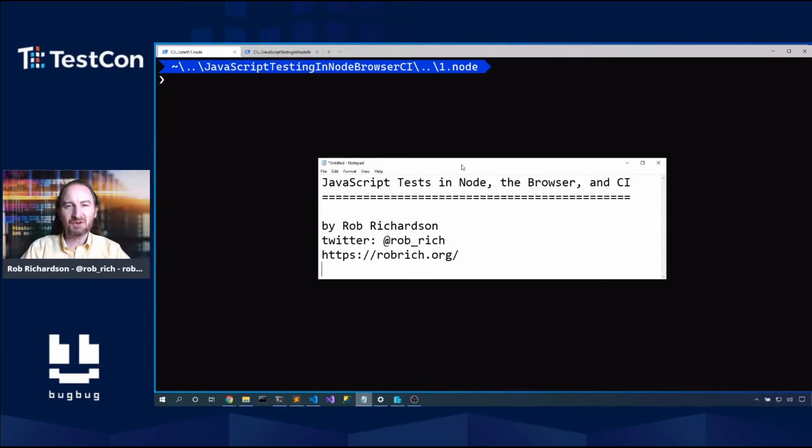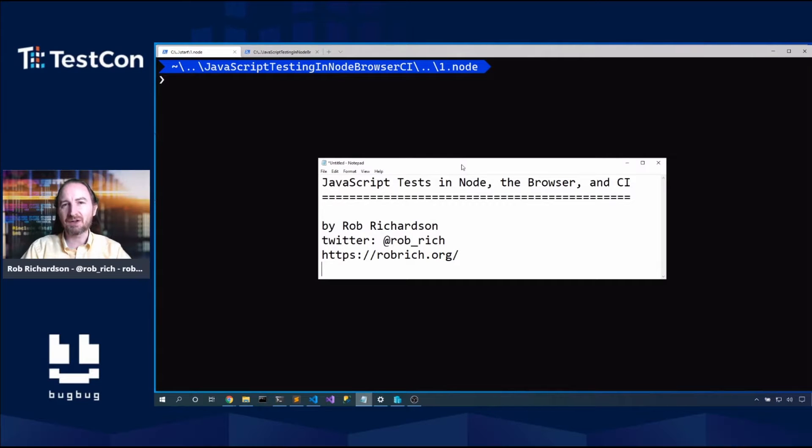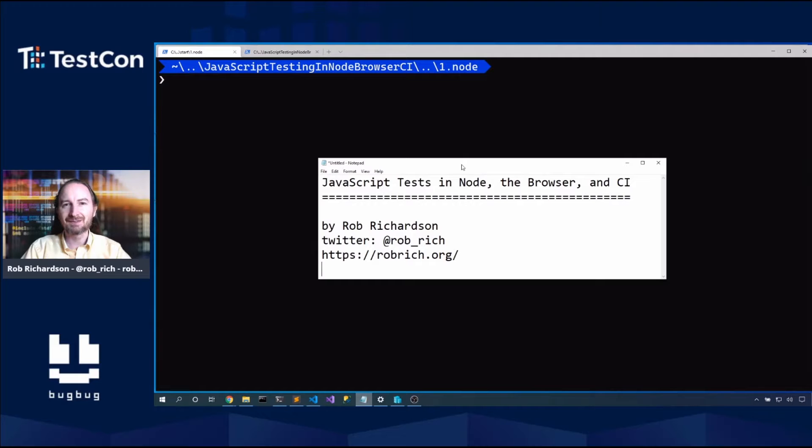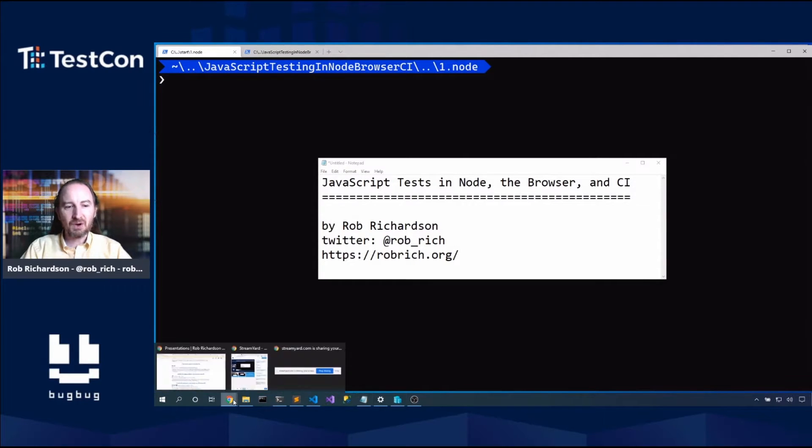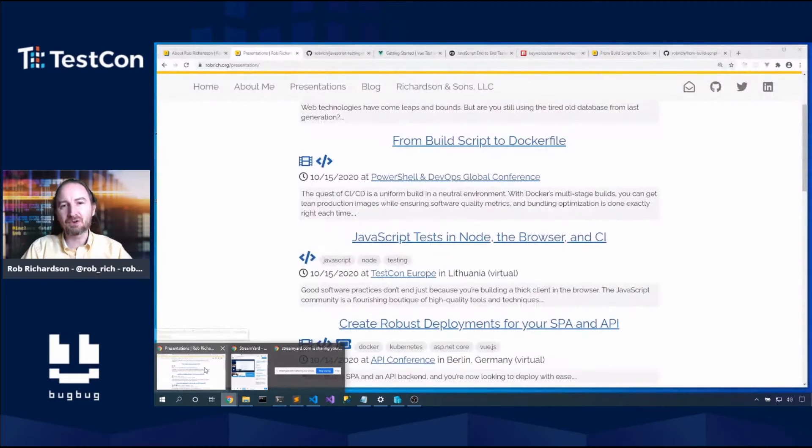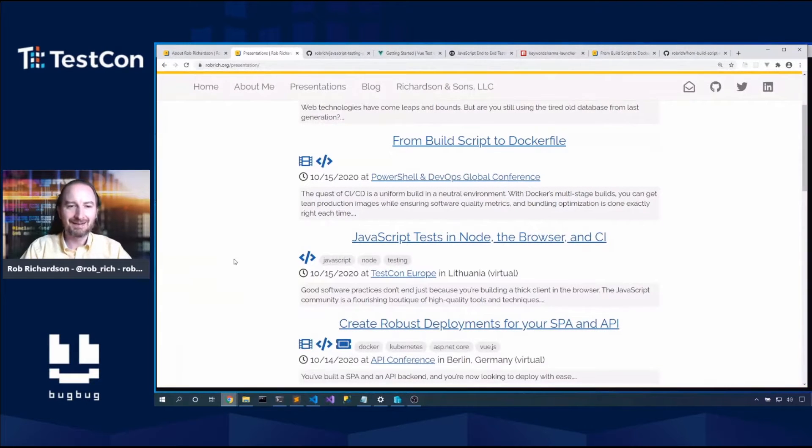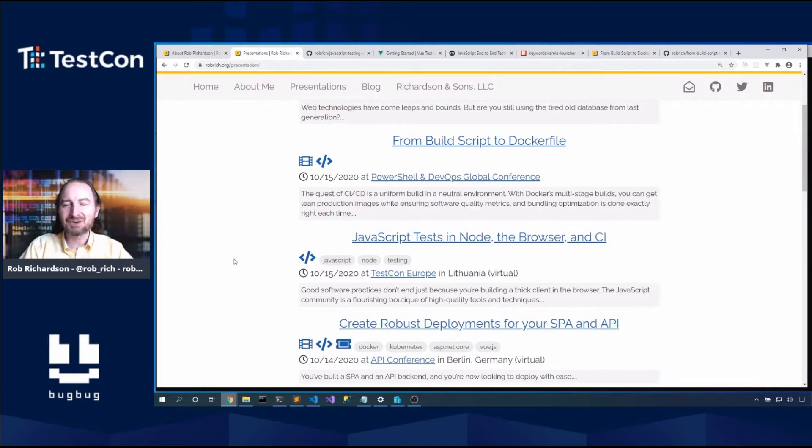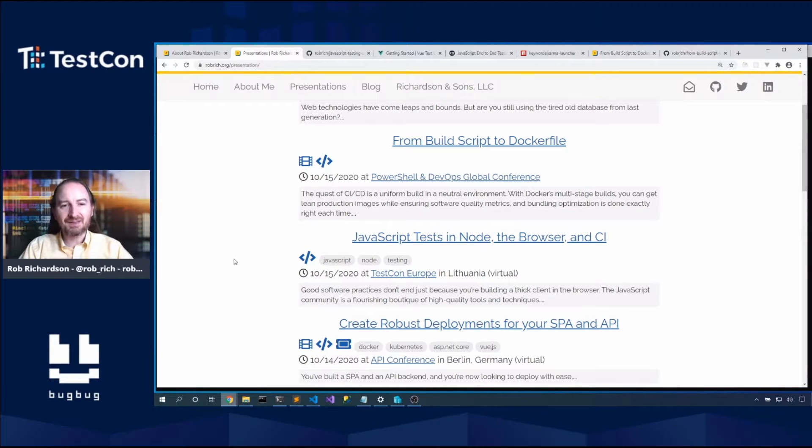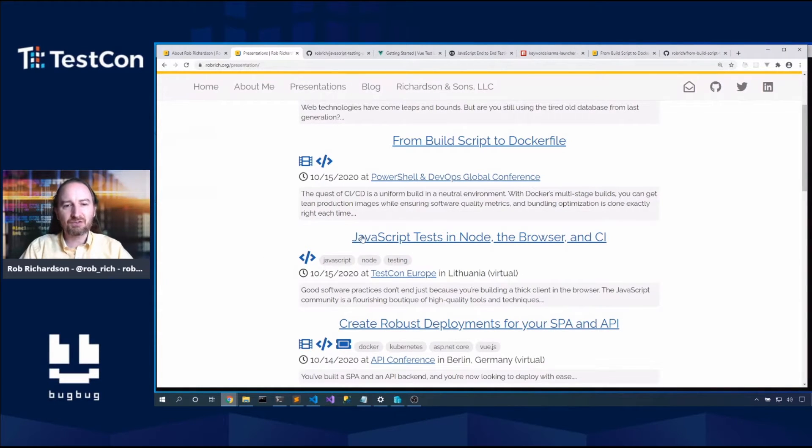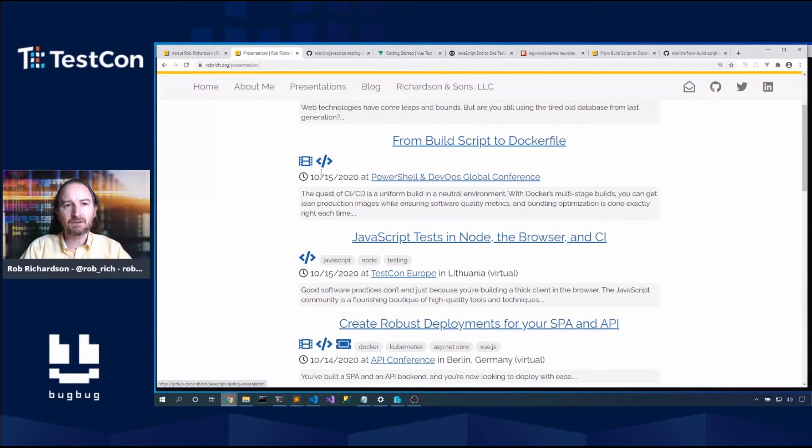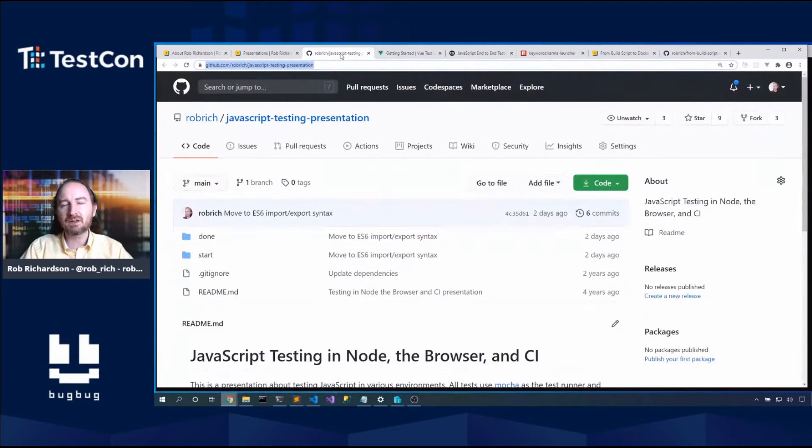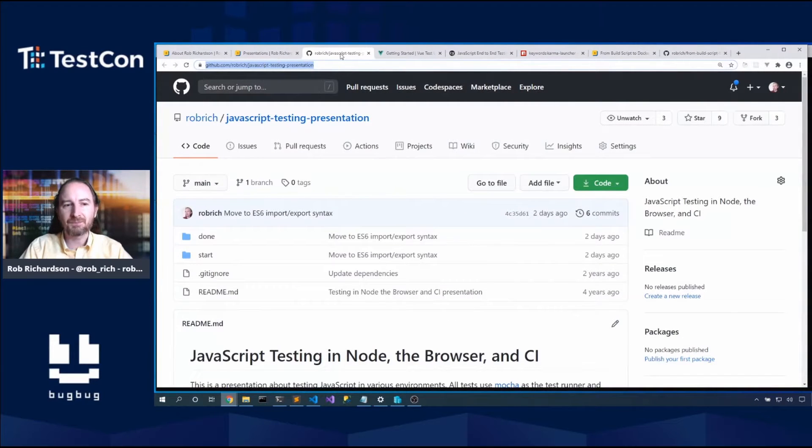Welcome everyone. We're going to talk about JavaScript tests in Node, the browser, and CI. In particular, we're going to talk about JavaScript unit tests, which will be really fun. Come join us. Here's the part where I tell you I'm definitely going to post this code on my site tonight. You can come to robrich.org, click on presentations. Here's JavaScript tests in Node, the browser and CI, and here is a link to the code which is online right now.